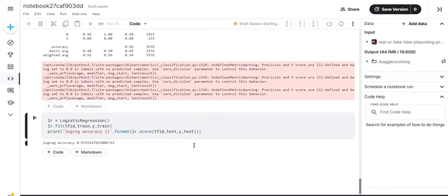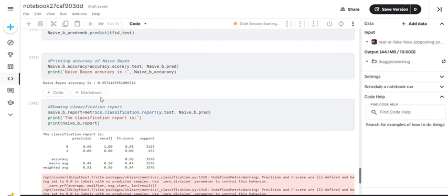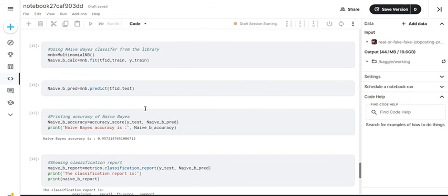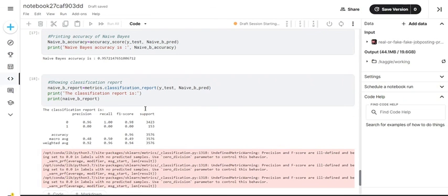I've also done logistic regression which gives almost the same amount of accuracy, but for the major part of the project we are basing this on Naive Bayes and not logistic regression. So that's it about my project. The rest you can read through in more detail in the report and you can go through my source code. Thank you very much.